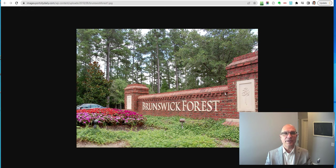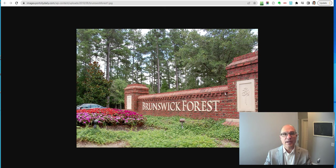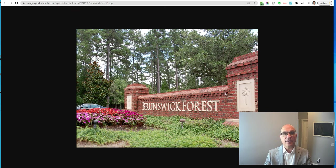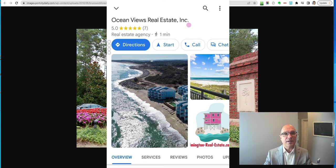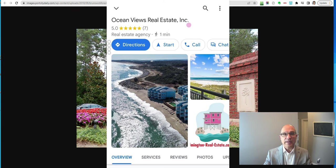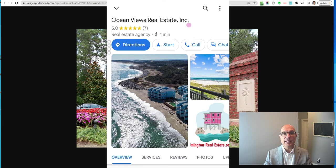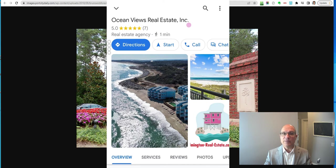Hi, this is Jay, the owner of Oceanviews Real Estate Incorporated, a real estate brokerage in the Cape Fear Realtor Association and found on Google Business Directory. We're going to look at Brunswick Forest today and just compare 2022 to 2023 and size it up from the perspective of a buyer and a seller.